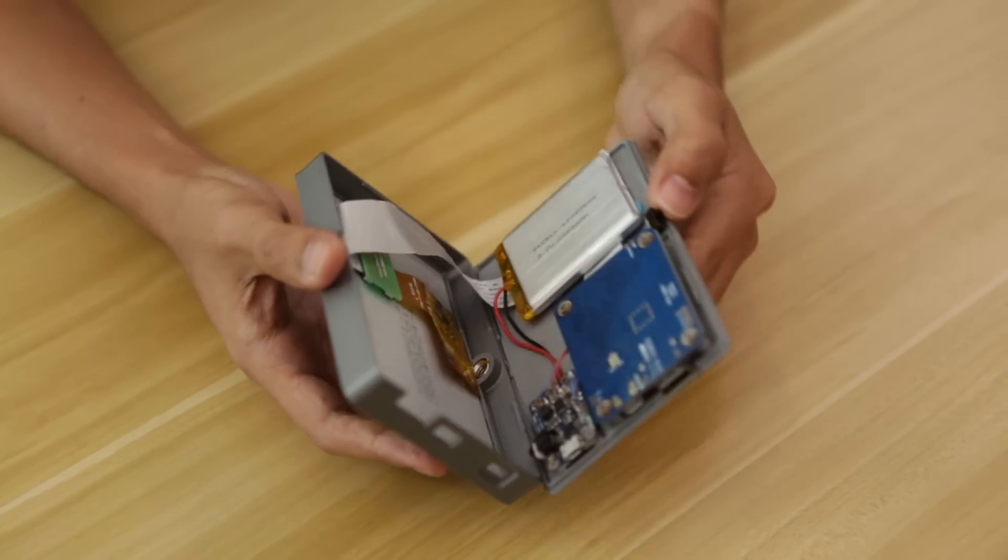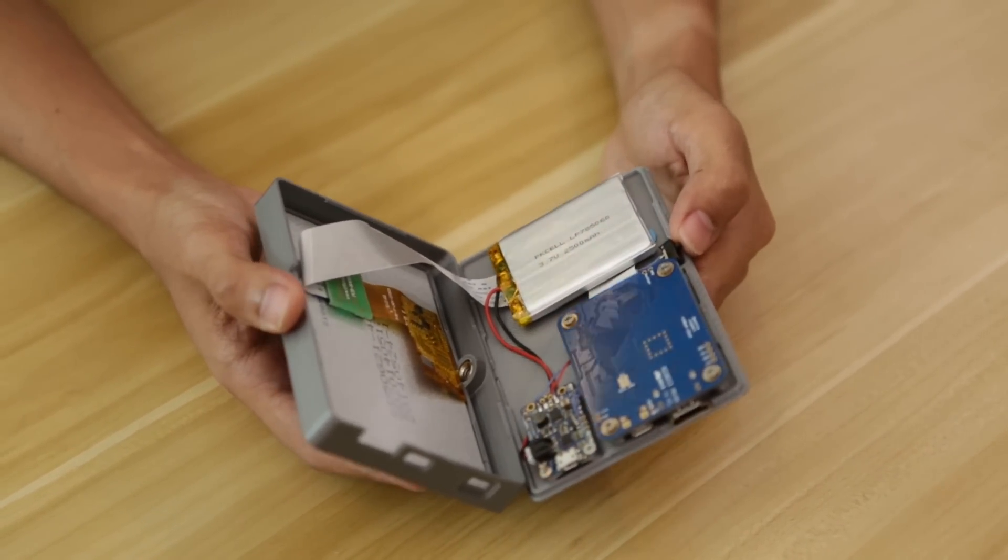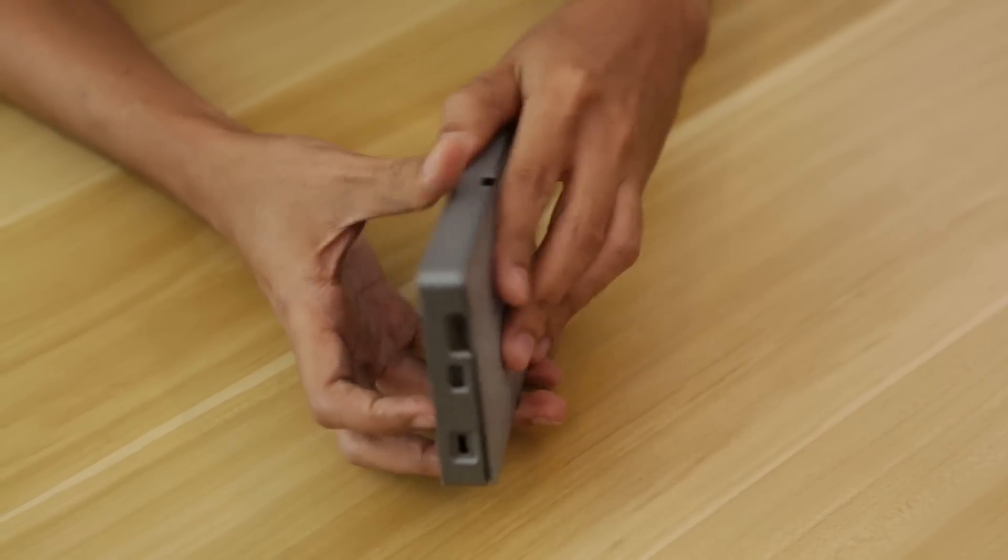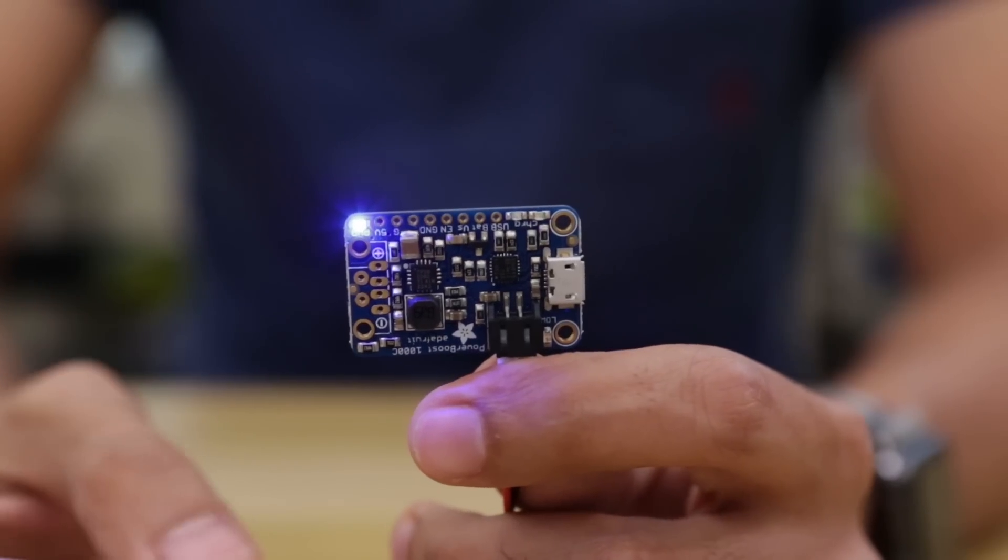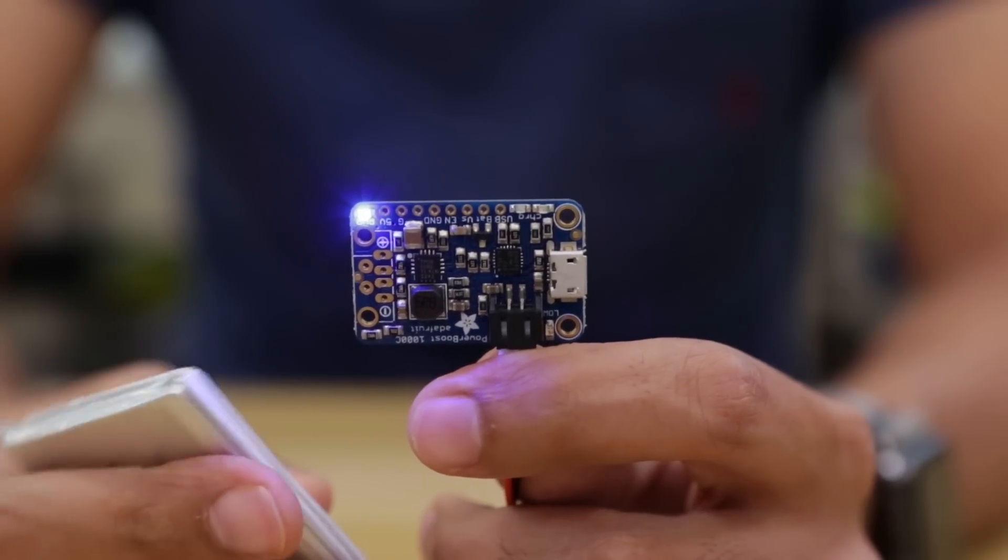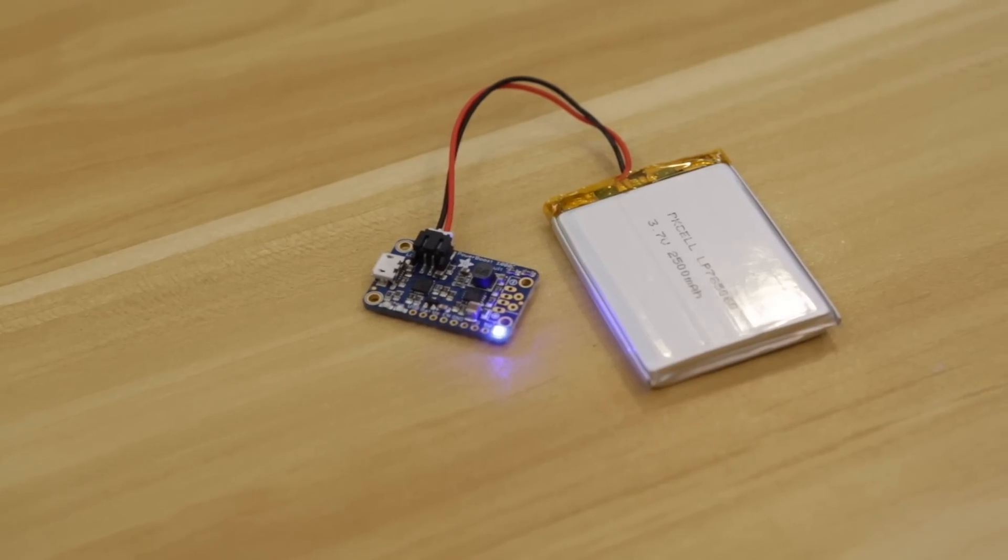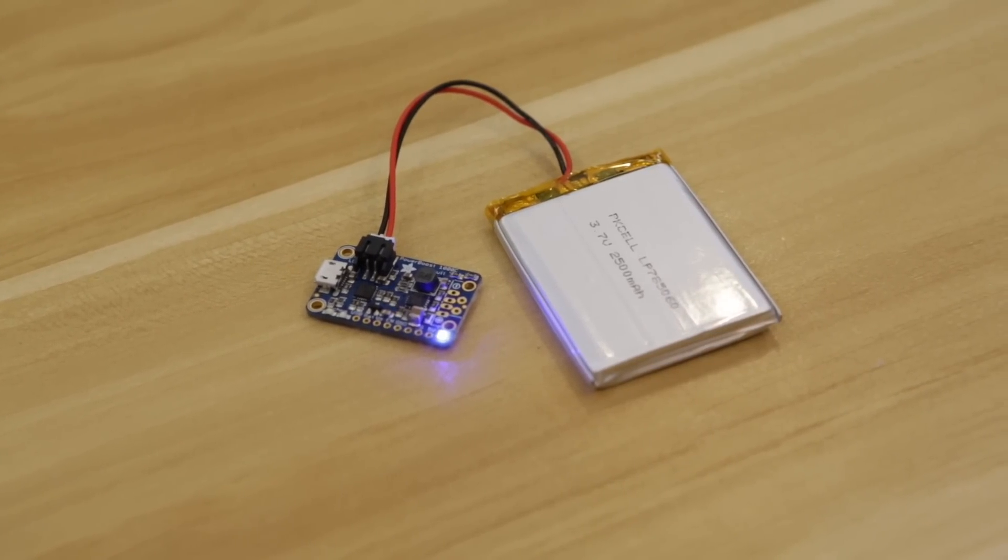It features a LiPo battery and USB charging circuit, so it's nice and portable. To power the display and driver, I'm using an Adafruit Power Boost. It has an onboard voltage regulator, so we can plug in a LiPo battery and safely power the display.